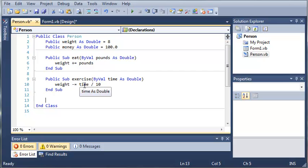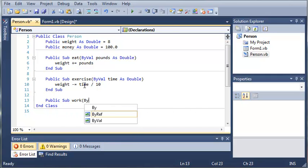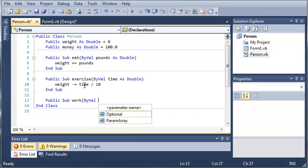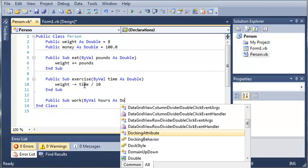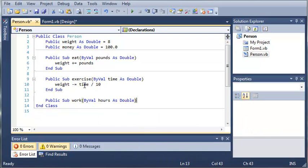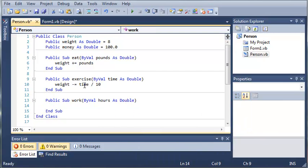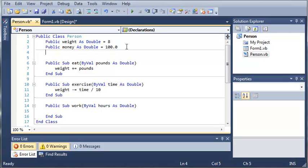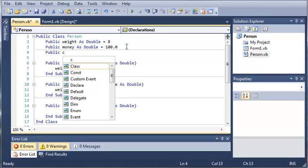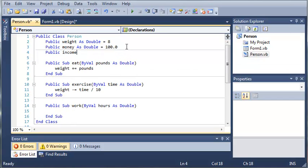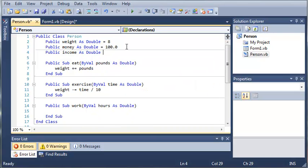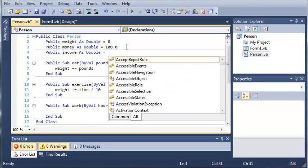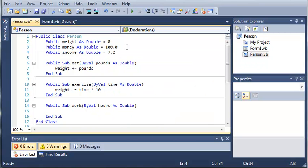So then we'll do public sub work and then we will byval hours as double. And now what we're going to do is let's come up here and give them an income. So public income as double and let's just pay them minimum wage to start off with.